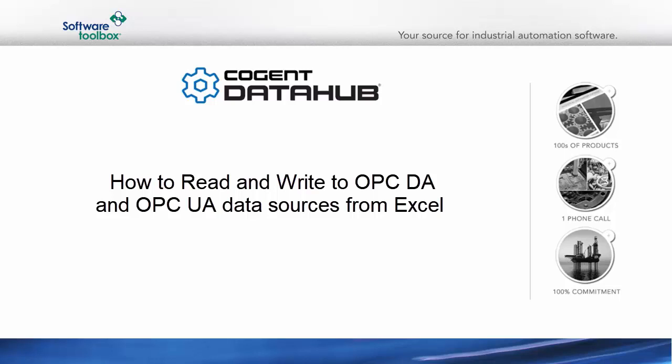In this video, I'm going to show you how to use the Cogent Data Hub to take data from an OPC-DA and OPC-UA server, and then send that data to Excel, where we'll be able to read and write to the data.